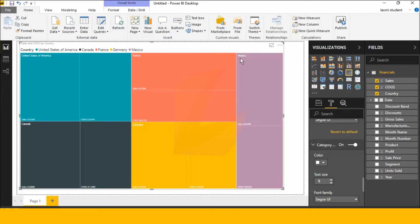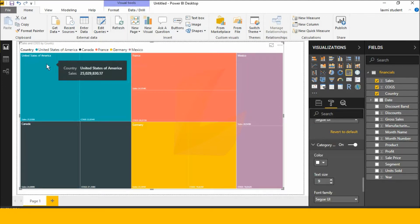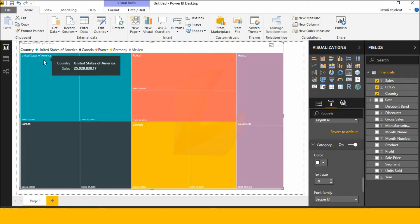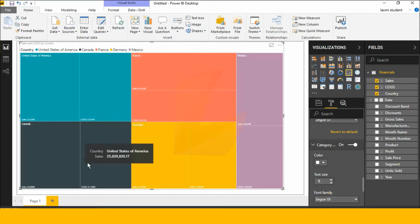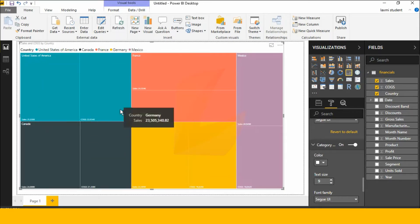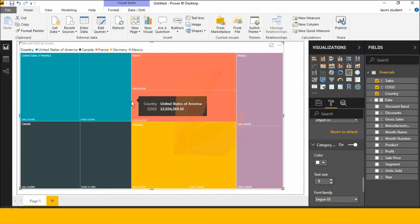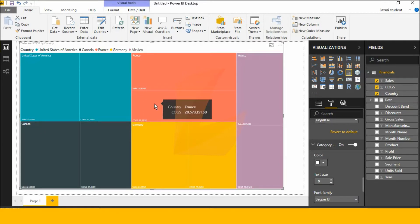Mexico is a category. France is a category. Next, United States is a category. In this category, there are different types of values. Data colors — we have AMM values, we have AMM columns, and we have individual categories.